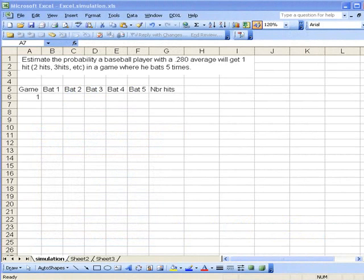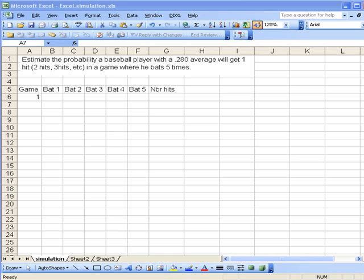Welcome to the finite math podcast. Today we look at setting up a probabilistic simulation using random numbers. The problem is to estimate the probability a baseball player with a .280 average will get one hit, two hits, or three hits in a game in which he bats five times.